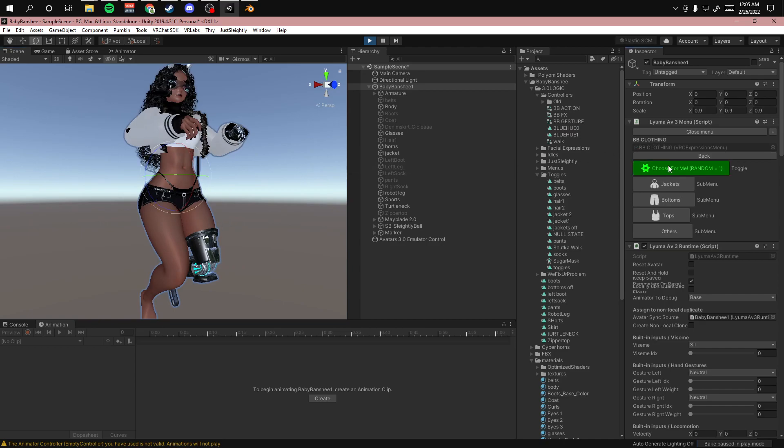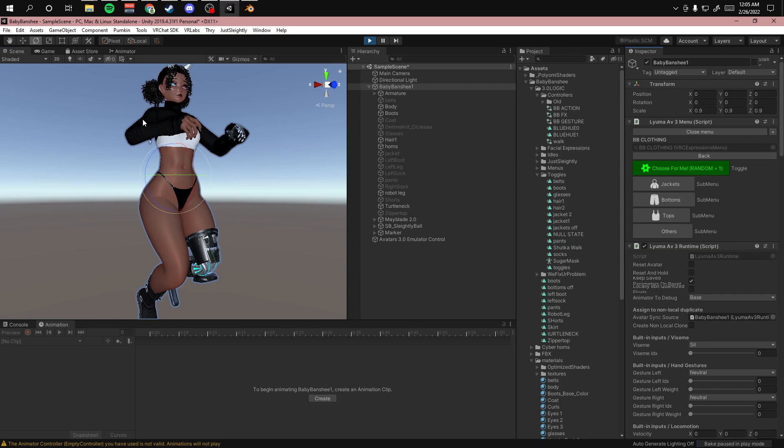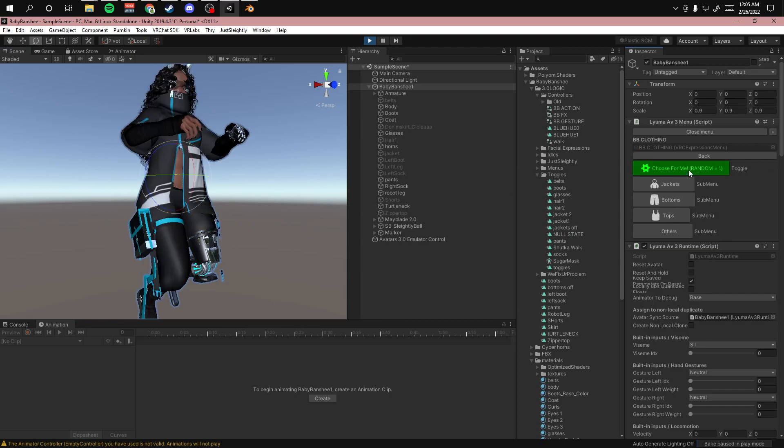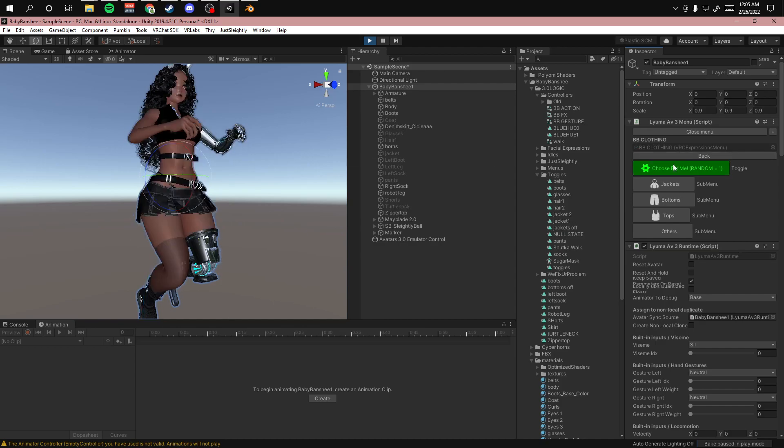So this is really cool for avatars that have quite a few pieces of clothing on them. As you can see, the more I hit this button, it randomly will generate an outfit. And I also have a few accessories hooked up to it.